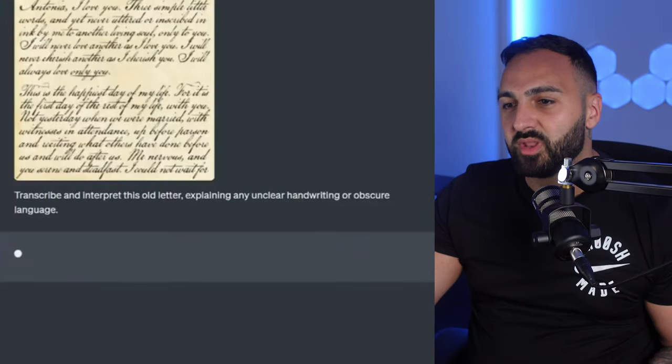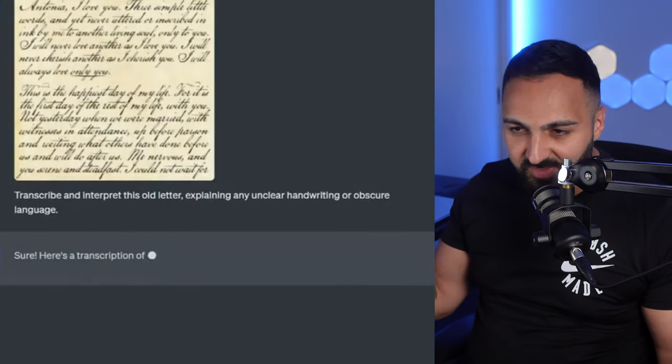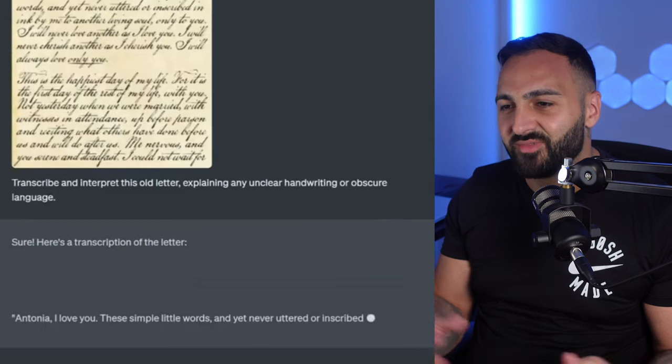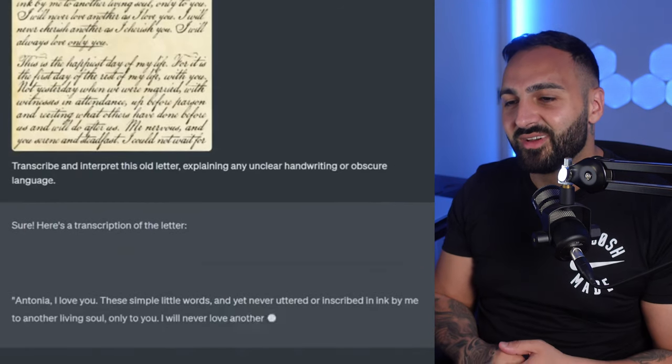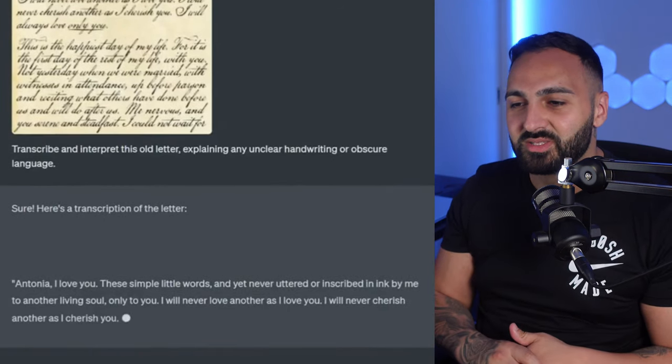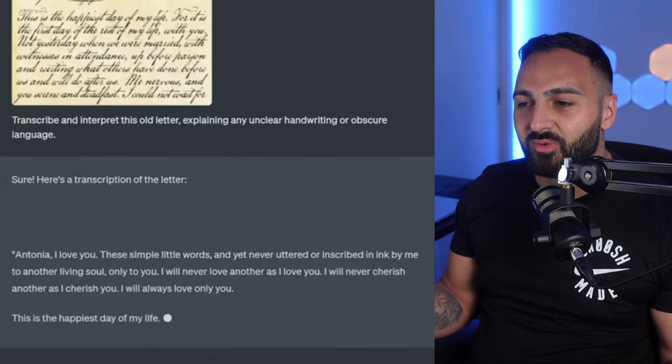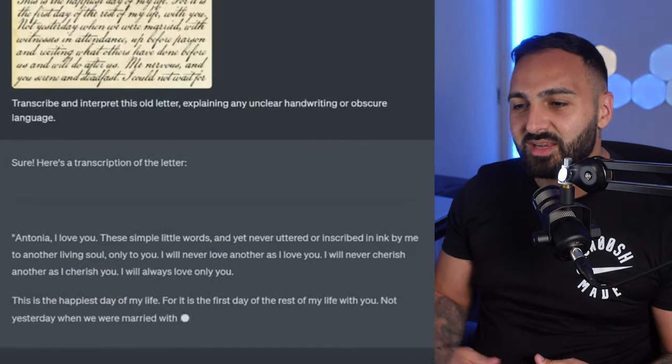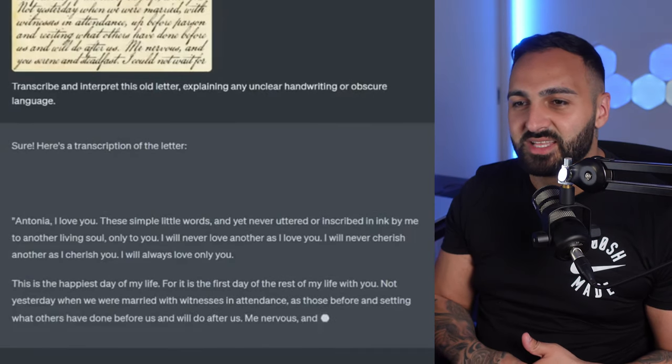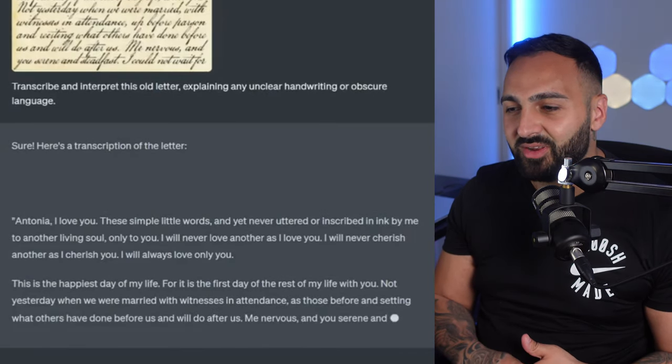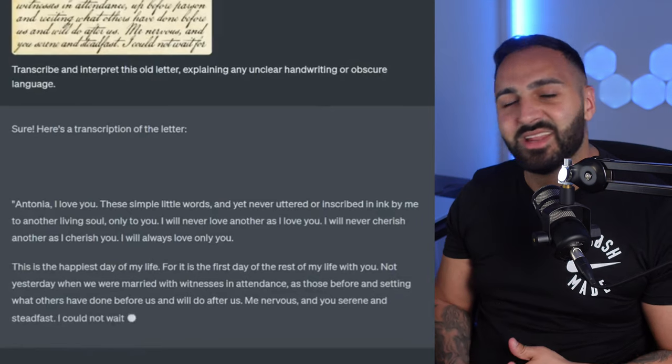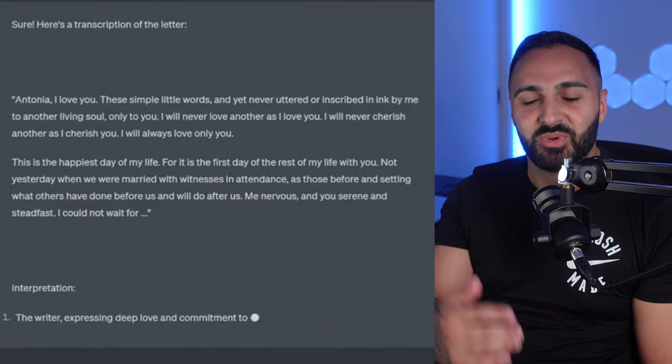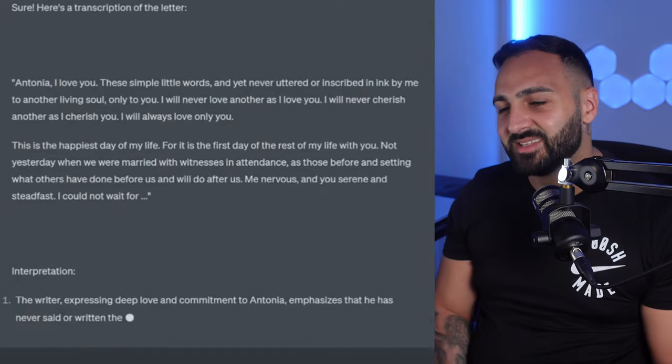This is another example I found on Twitter. Maybe sometimes you'll get a letter from your grandfather, grandmother and it just says you transcribe and interpret this old letter explaining any unclear handwriting or obscure language and it can sort of pick up the text of what's being written down. You never know your grandmother or grandfather might send you a letter. You may not be sure what it says.